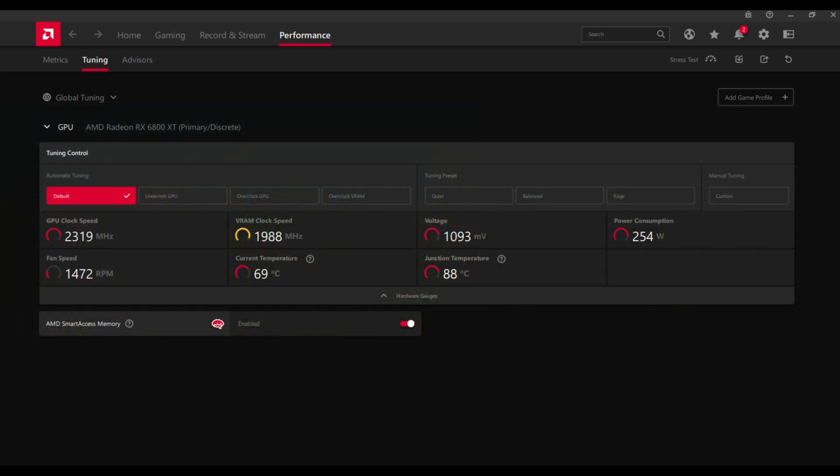This is the default settings of the card, and you can see the GPU clock, VRAM clock, voltage, power consumption, current and junction temperatures in the benchmark, and the benchmark score.